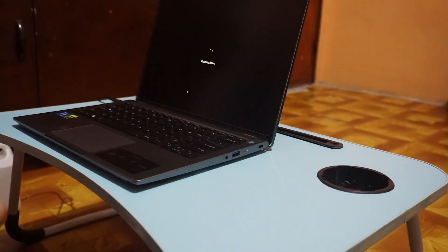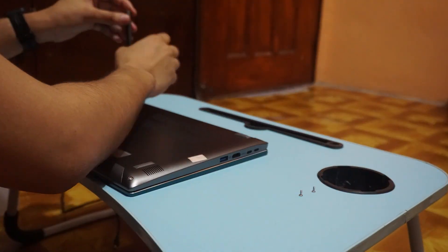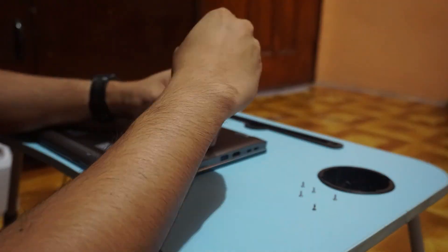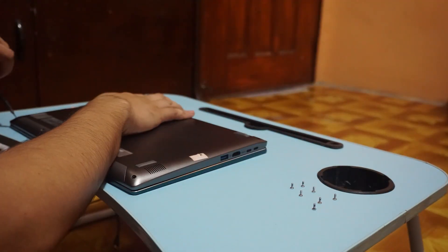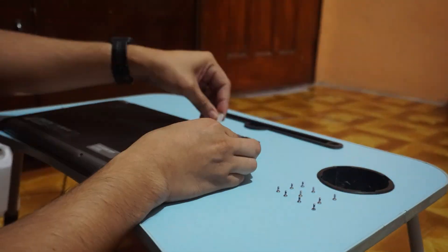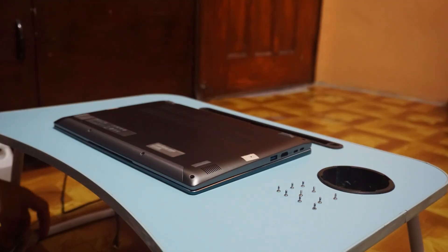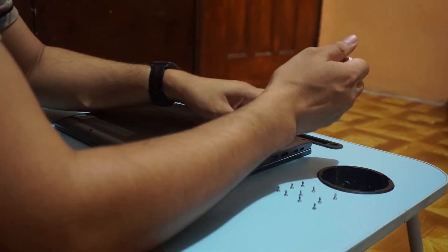To open the laptop, you'll need to remove all 10 screws at the back. Then pry out the cover by removing the locks around it using a thin card or a guitar pick.